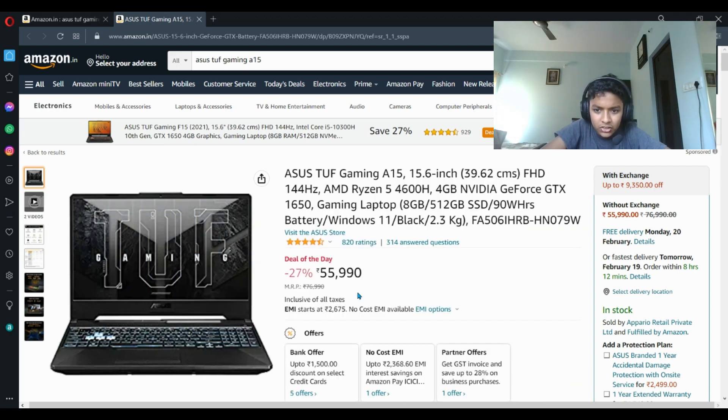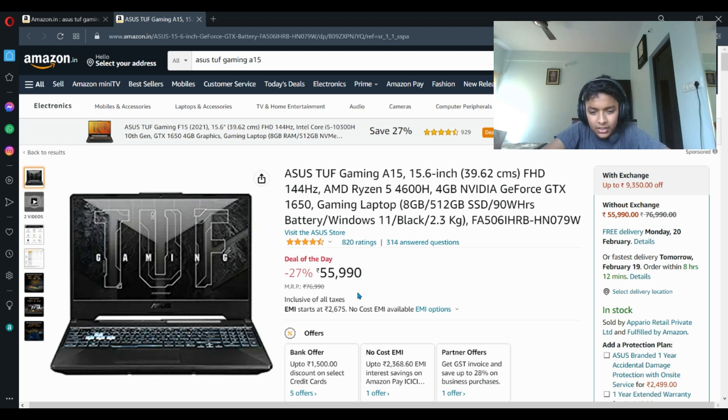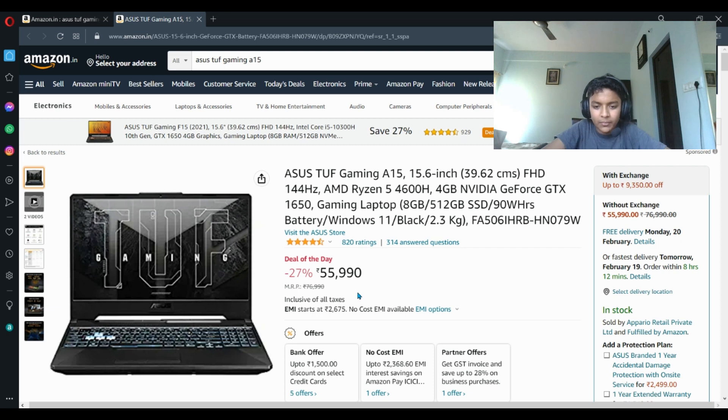So a really good laptop if you're trying to find a laptop under 60,000 with very good specs, like almost better than HP Victus. If you like more refresh rate you can buy this one.